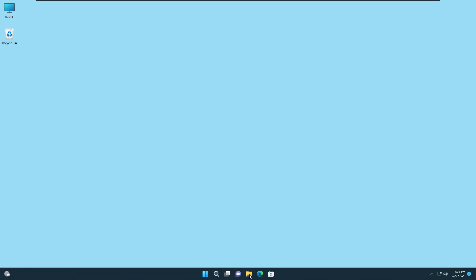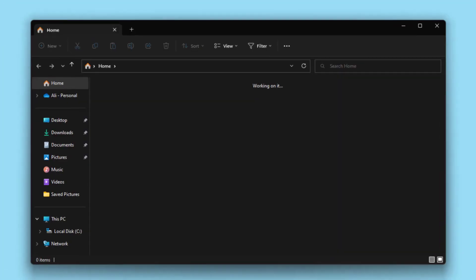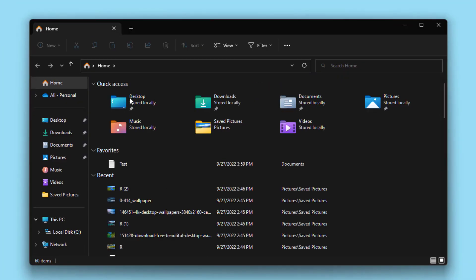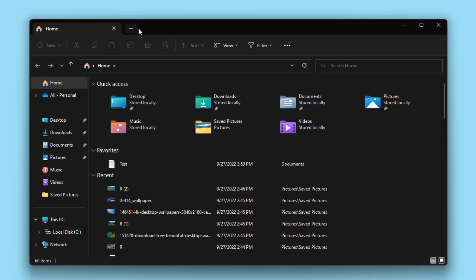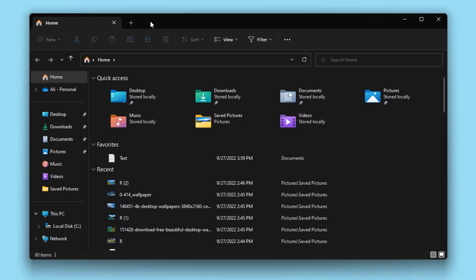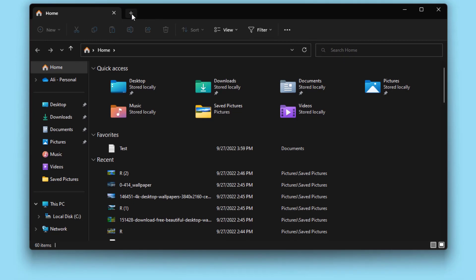And finally, Microsoft has listened. File Explorer now has tabs. If you do not see this plus icon on your File Explorer, click the link on top right corner of your screen to watch the video on how to enable tabs for File Explorer. With this new feature you can open multiple tabs in the same window.